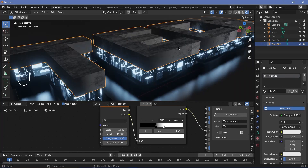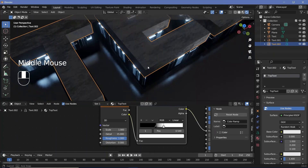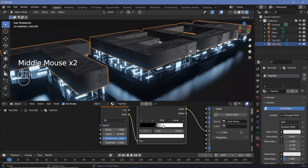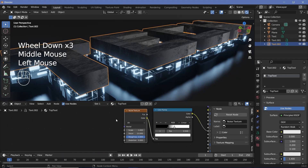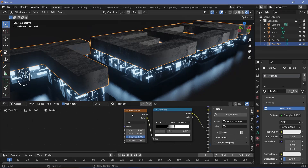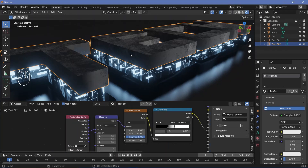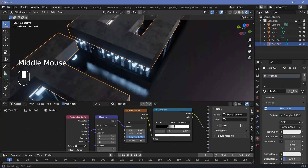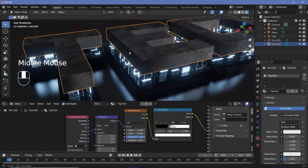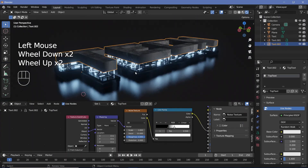Bring the black and white sliders in to get a really nice texture on the text. The problem is it may be stretched on the top surface but not on the sides. To fix this, with the Node Wrangler add-on enabled, select the node, press Ctrl+T, and switch from Generated to Object. Once you do that you should have no stretching on any of the sides.